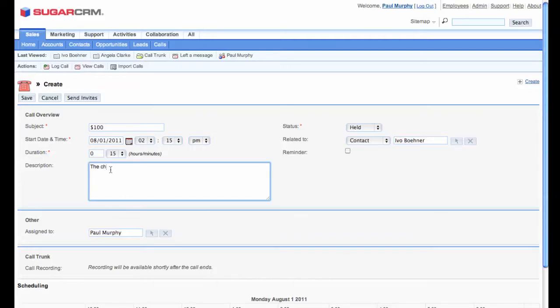I think I'd better update my notes. Okay. After this, I'm going to save the call record.